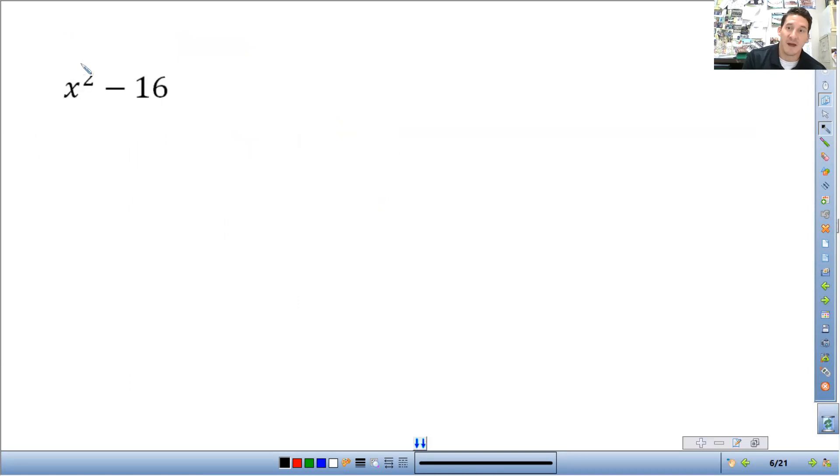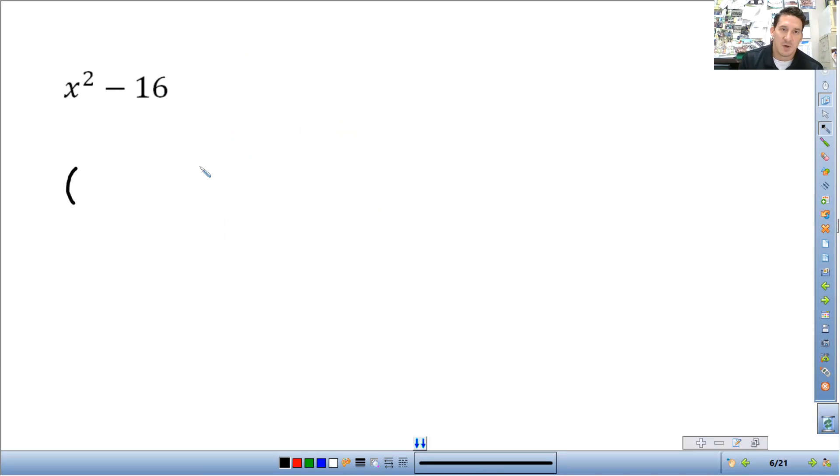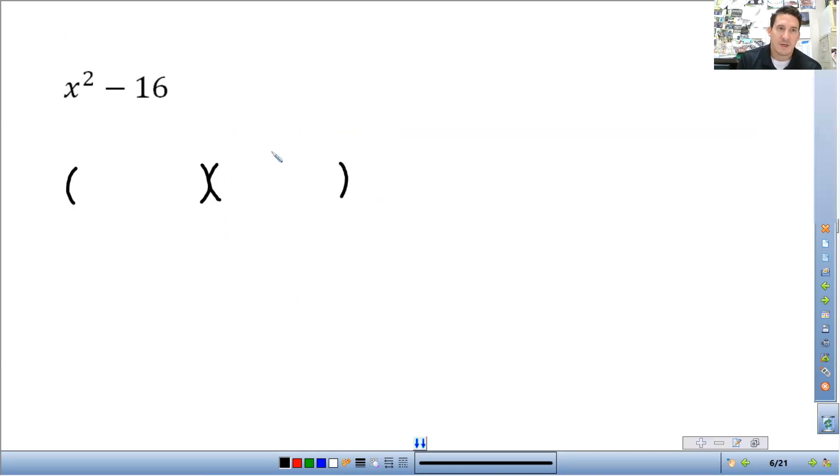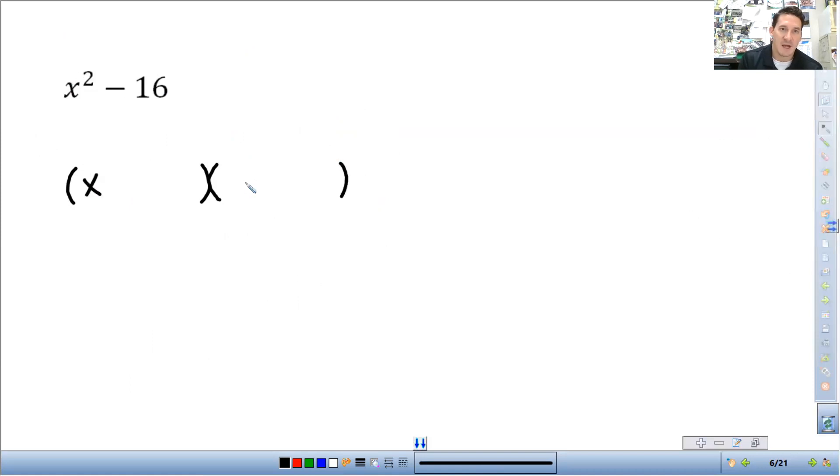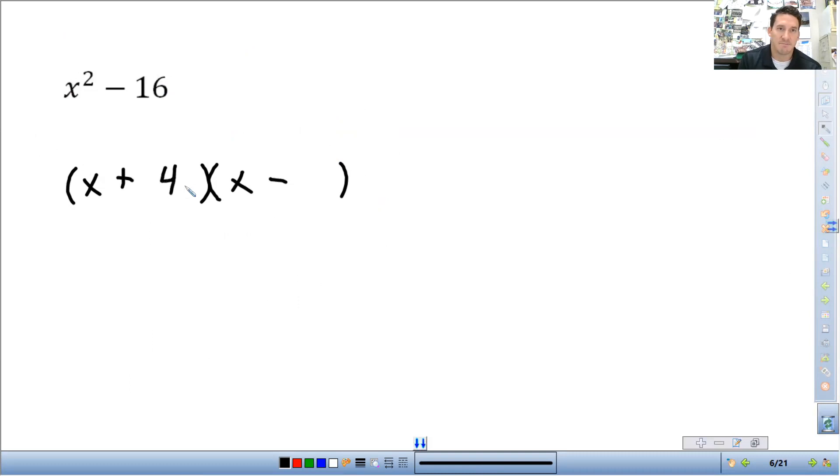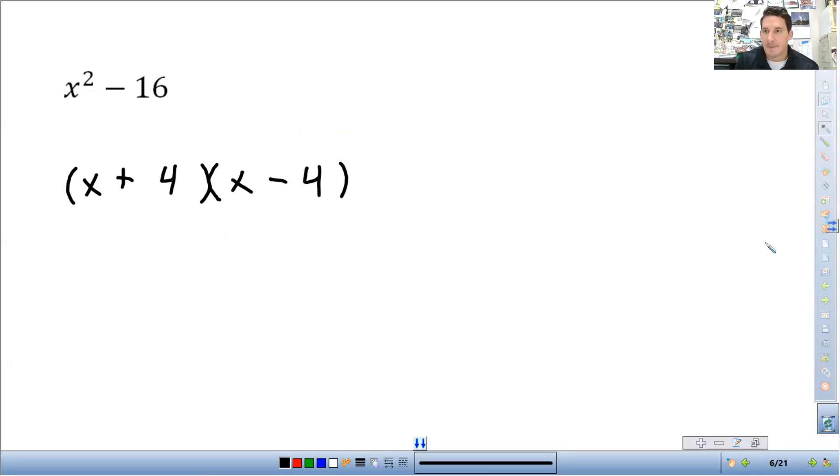All right. So here you have x squared. That's a perfect square. 16 is a perfect square. So what you're going to do, square root of the first term is just going to be x. And then it's going to be plus and minus square root of the second term. Done.